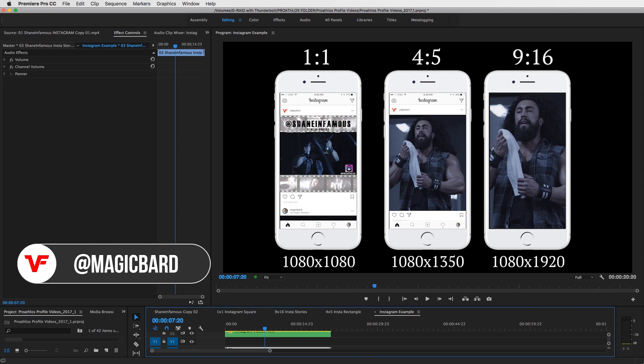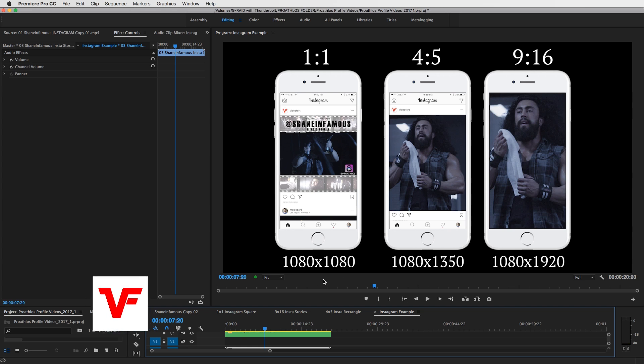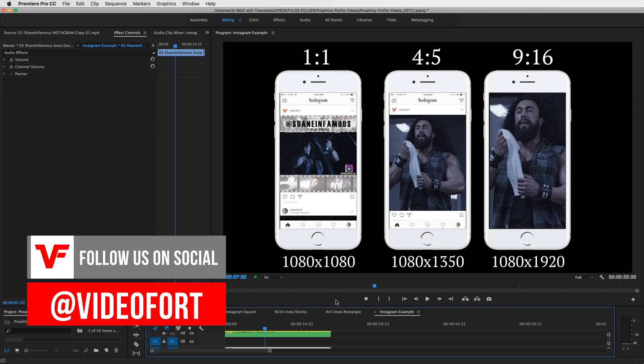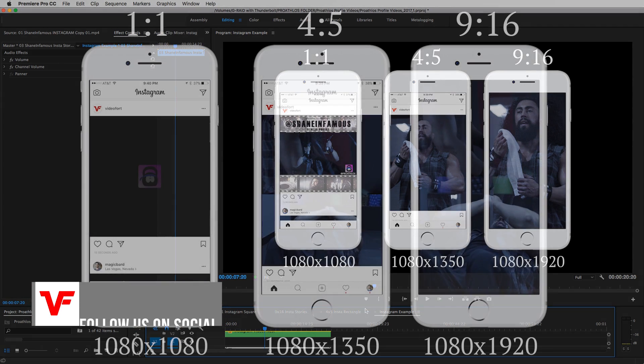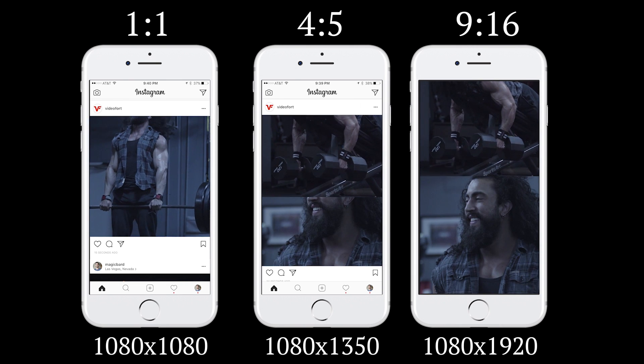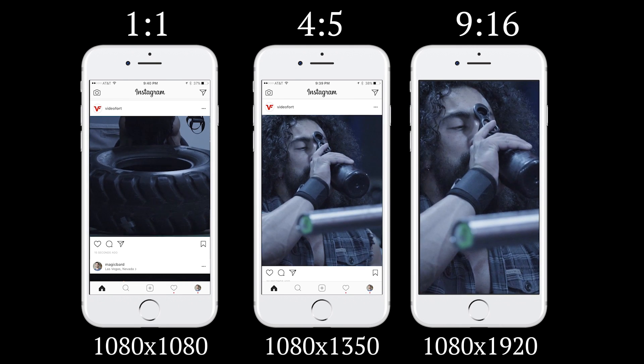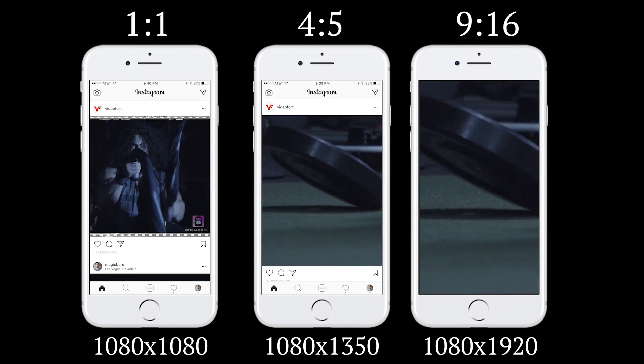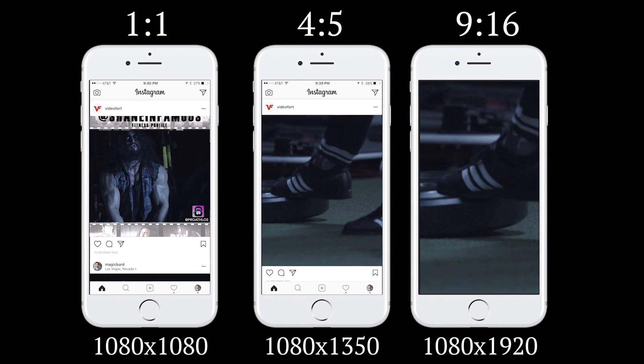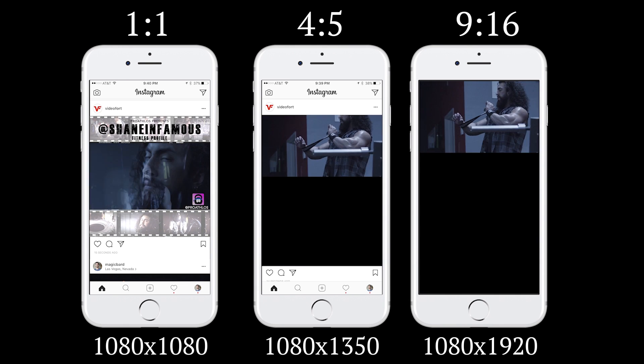Hey what's up VideoFort Nation, I'm MagicBard and for today I'm going to show you how to do videos specifically for Instagram. Exporting for Instagram and creating edits specifically made for this social media platform.